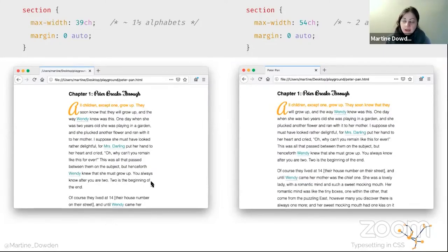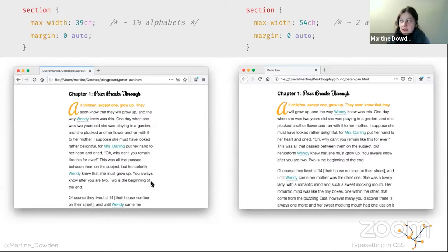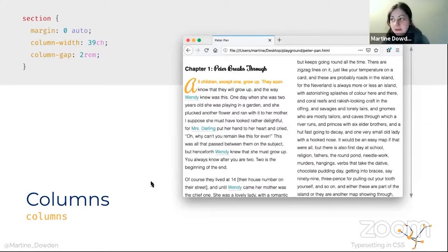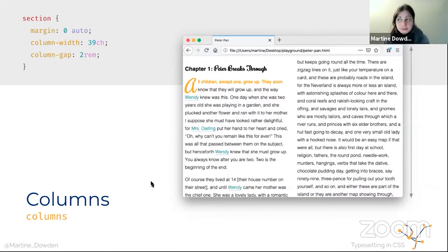This is what it looks like on the shorter end — 39 CH, which is one and a half alphabets — versus our 54 CH, which is two alphabets. That's nice and readable compared to the first image where it went all the way across the screen. We can also do columns, and this is not grid — let me make that super clear. What columns does is it automatically takes into account the actual reflow of the text itself. Grid looks at the container. The terminology is very similar so it's easy to think you're talking about grid — you're not.